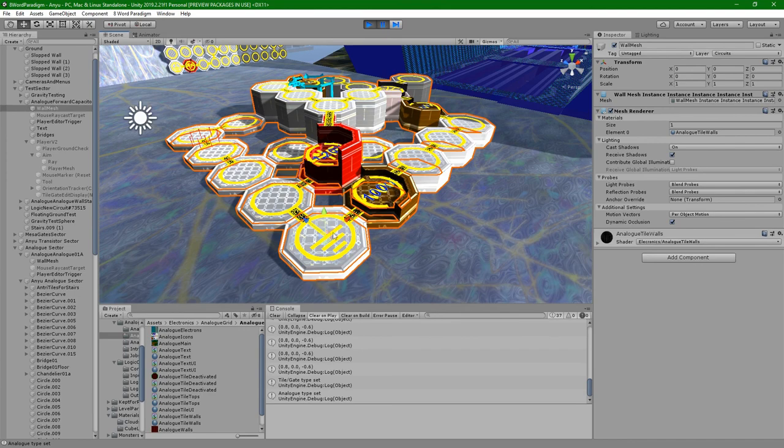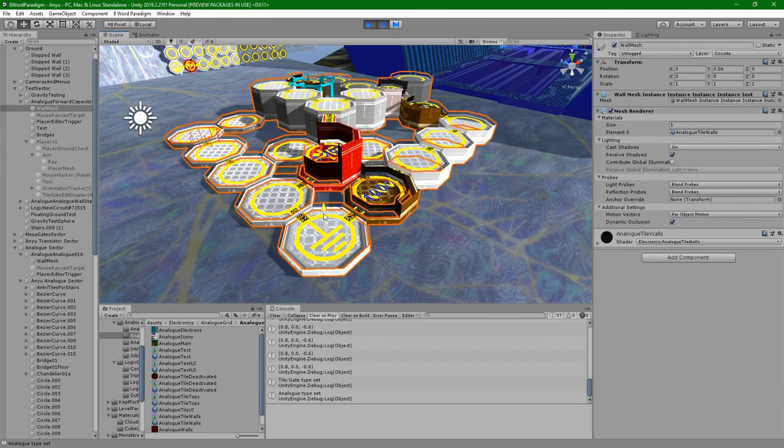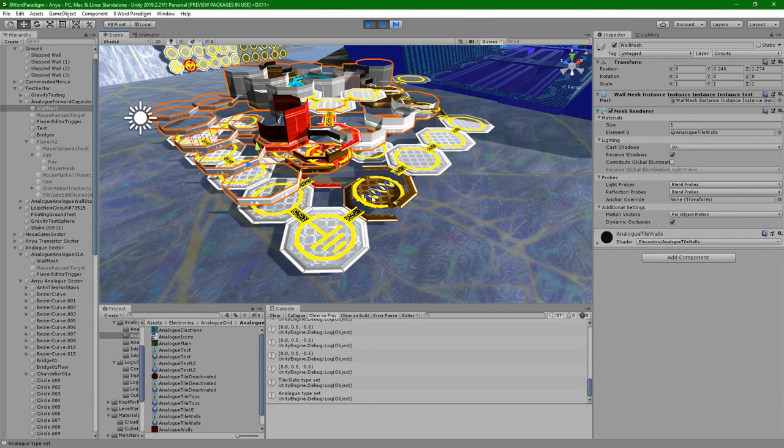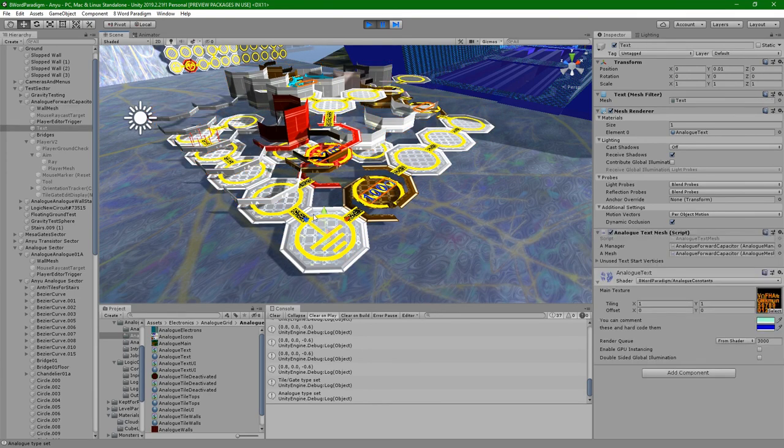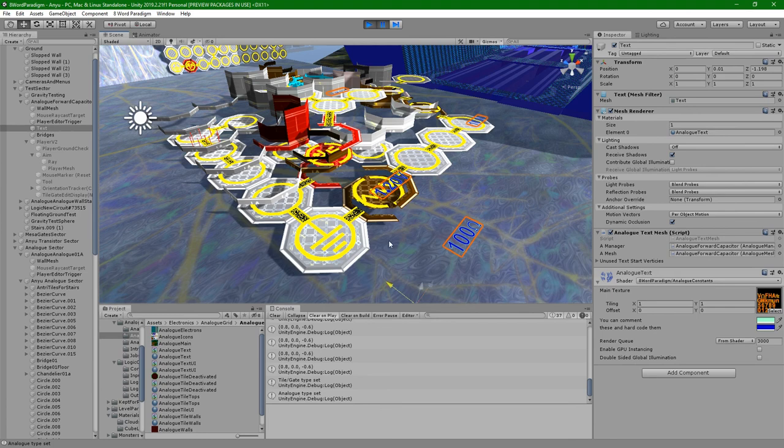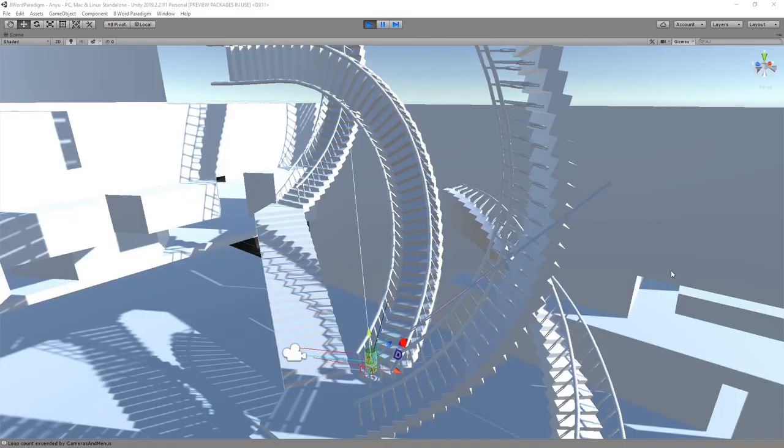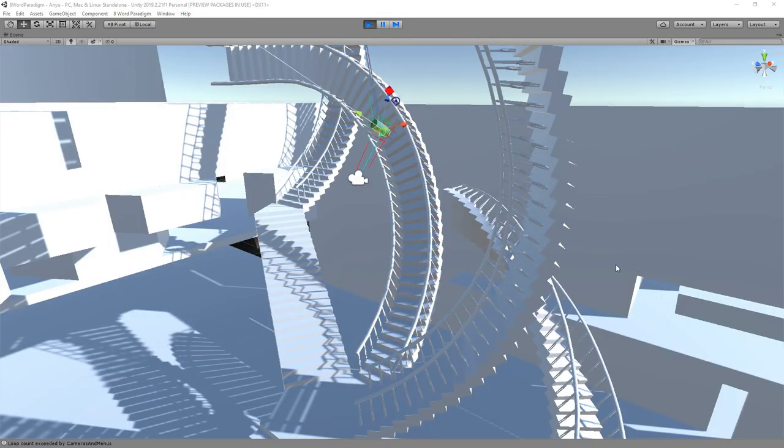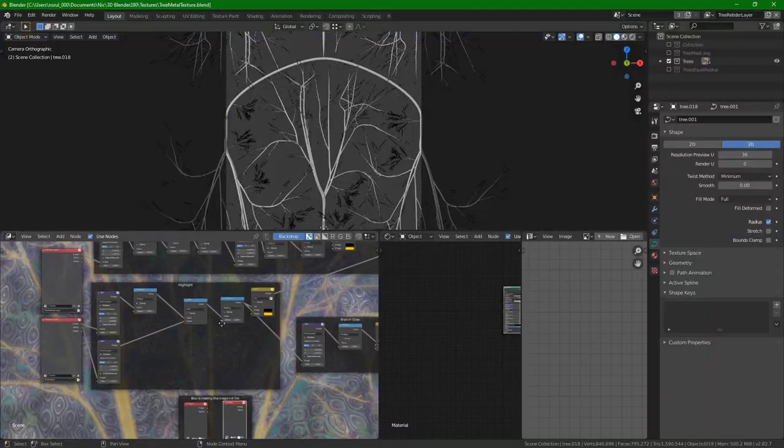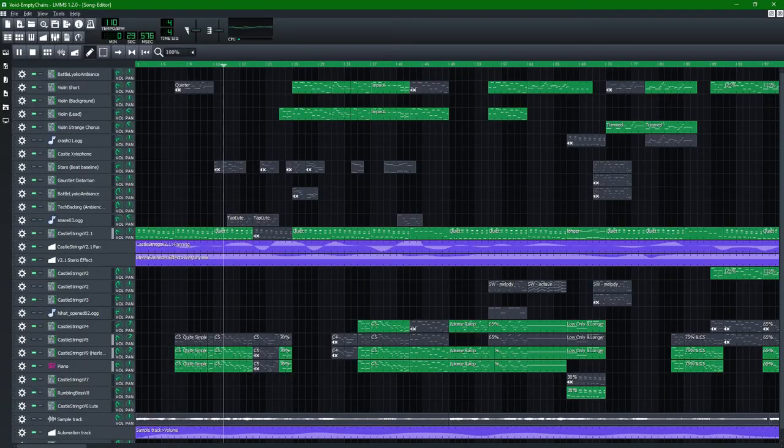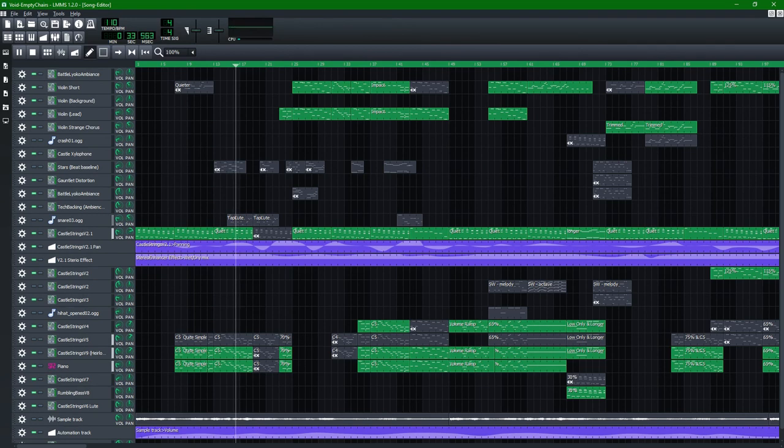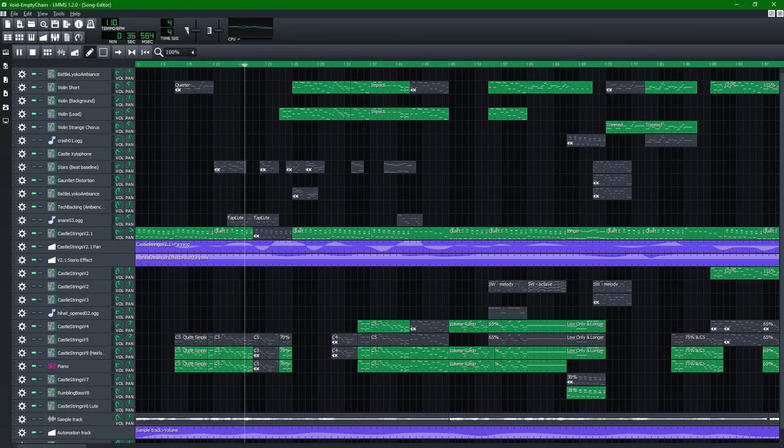Anyway, future videos will go over technical problems like this that I've solved over the last year, like how I built the display mesh for the circuits or how gravity shifting works, along with whatever I've worked on since the last video, which could be anything from texturing to writing the soundtrack. I hope you found this interesting, I'm going to try to upload something once a month, and if people are actually watching these, maybe more.